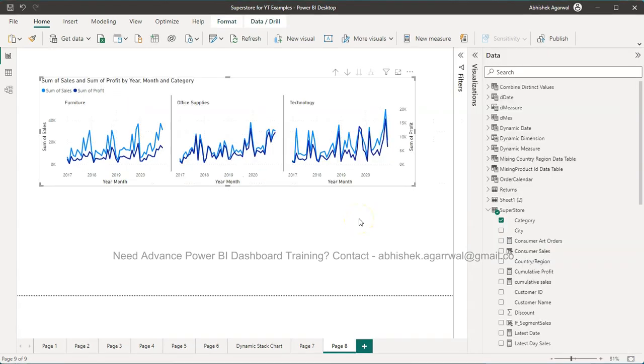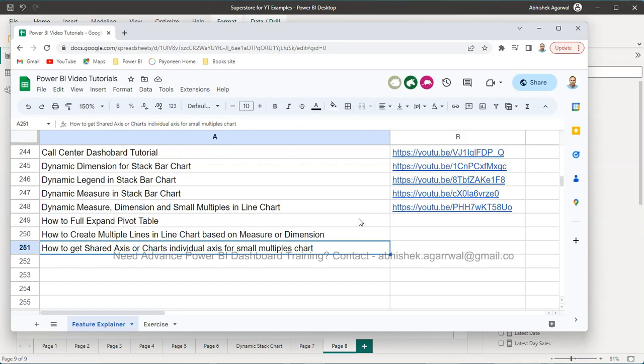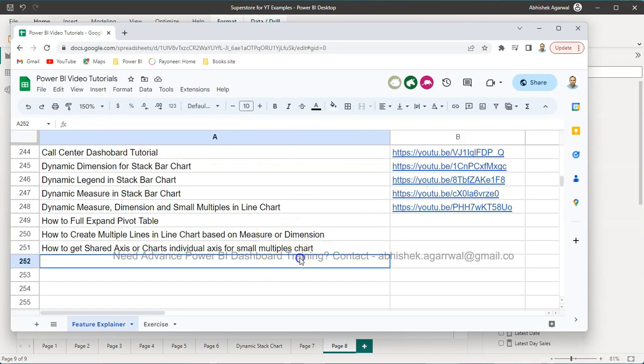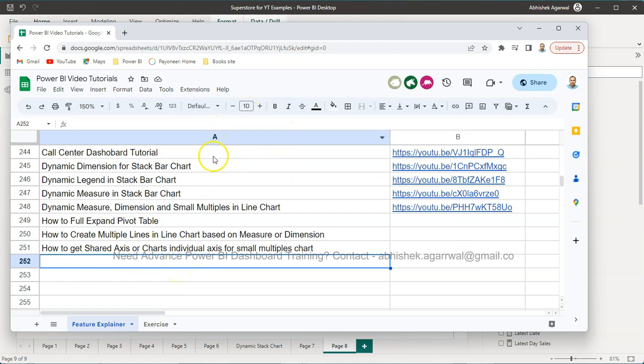Before I show you, just a quick information. If you have learned it for the very first time on my channel, then you should know that this is a Google sheet for which the link is present in the description. This is where I maintain all of my Power BI videos.